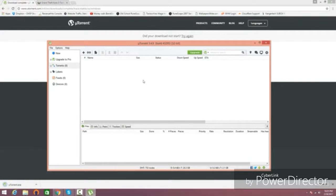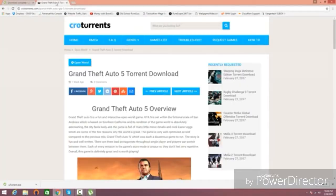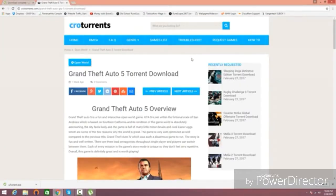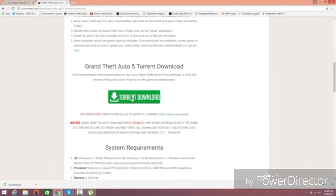Now, once you've got uTorrent installed, click the second link in the description, and it's going to take you to my site called Crotorrents, where you're going to download GTA 5. This is completely working and safe, so don't worry about anything. Just scroll down, and all you're going to do is click the green torrent download button.